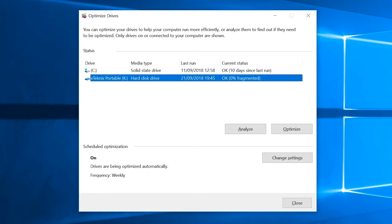Whichever method you choose, you'll reach the defragmentation screen. In here you can select the relevant drive and start the defrag process with a simple click on optimize.